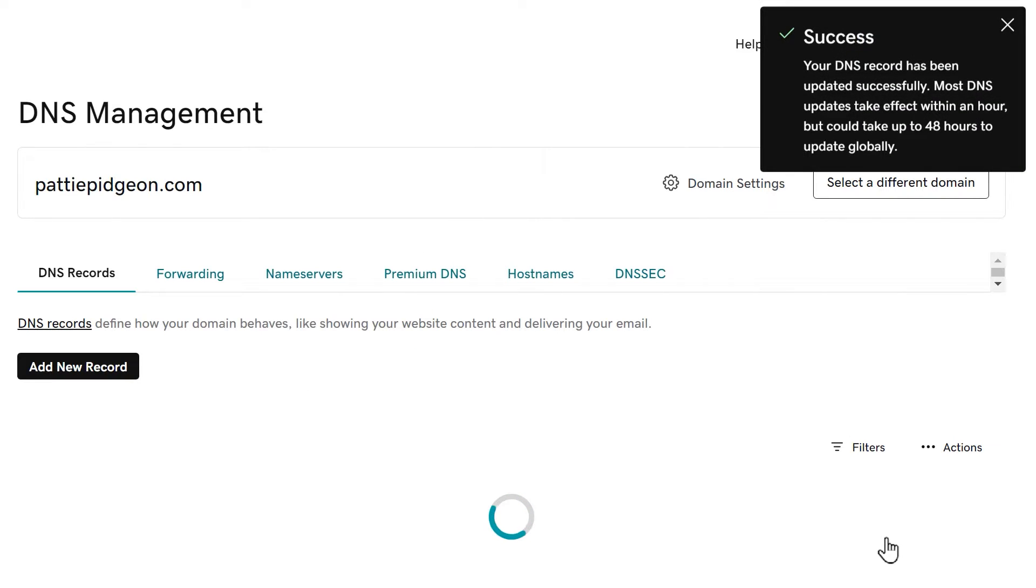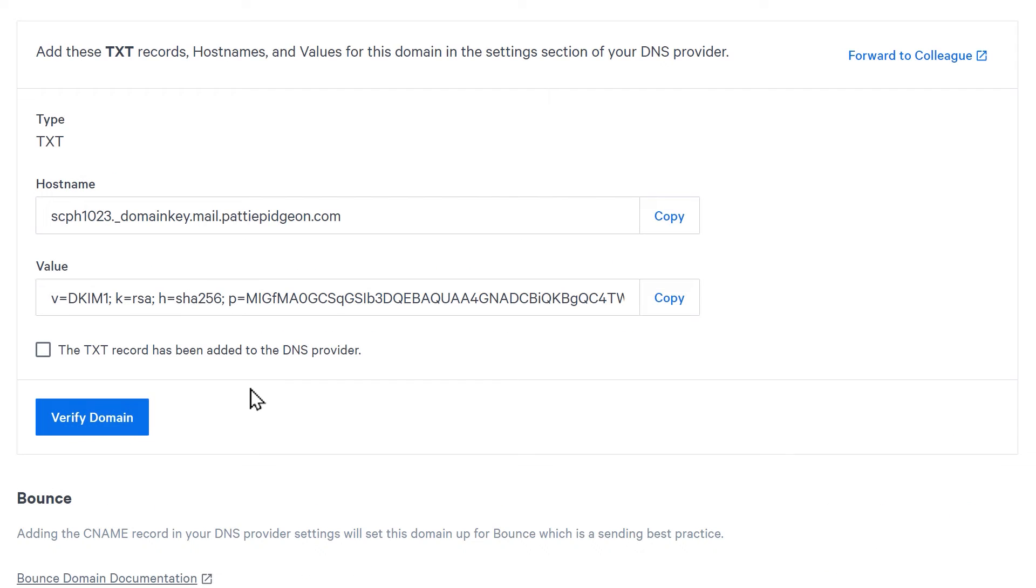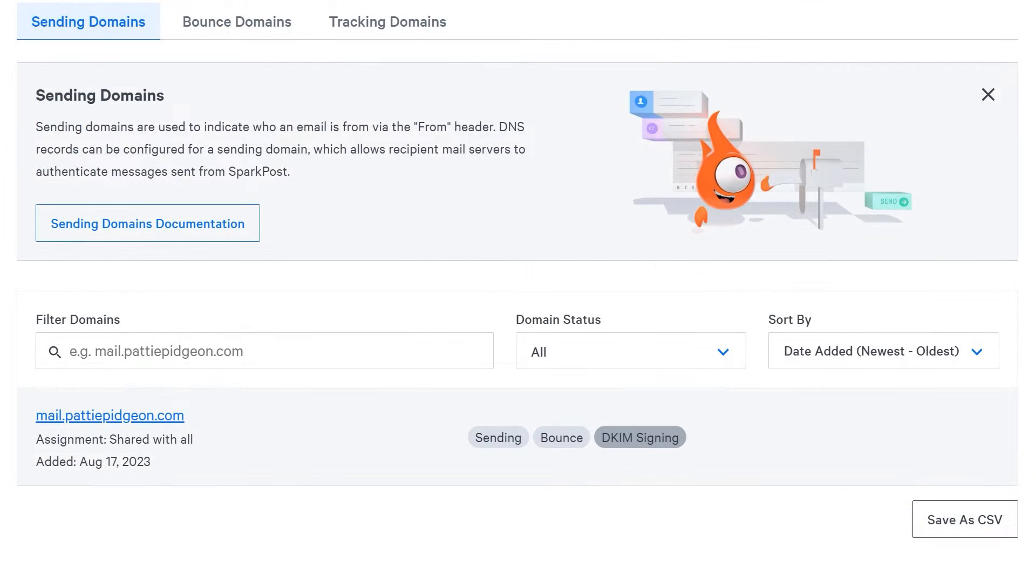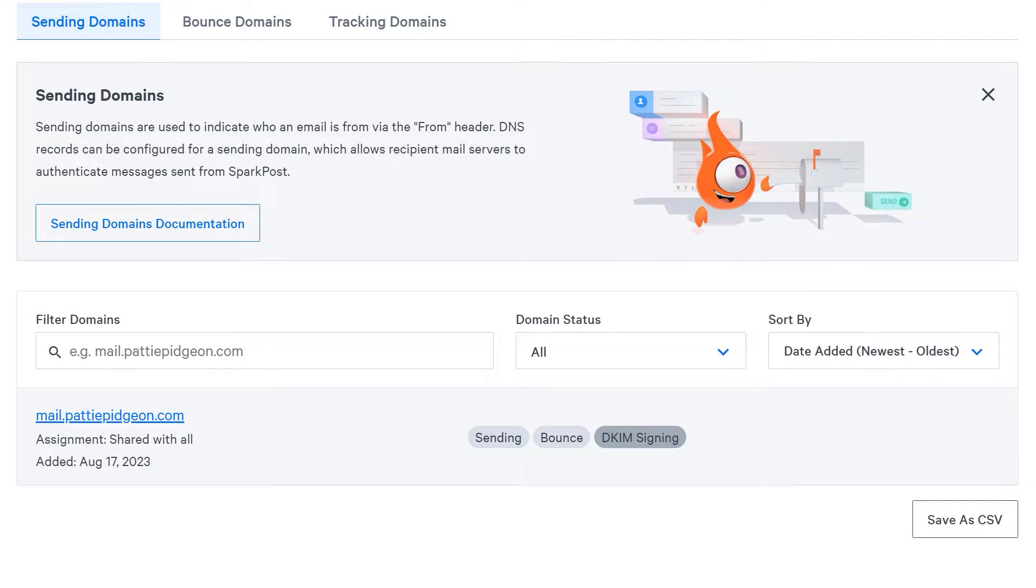Once you've added the records in your site's DNS settings, go back to SparkPost and check the box called 'The TXT and CNAME records have been added to the DNS provider,' then click verify domain. It can take anywhere from 24 to 48 hours for SparkPost to verify these records in your domain. When the verification process has been completed, you should see three status markers in your SparkPost account's domain list. If the markers aren't there, check back at a later time.